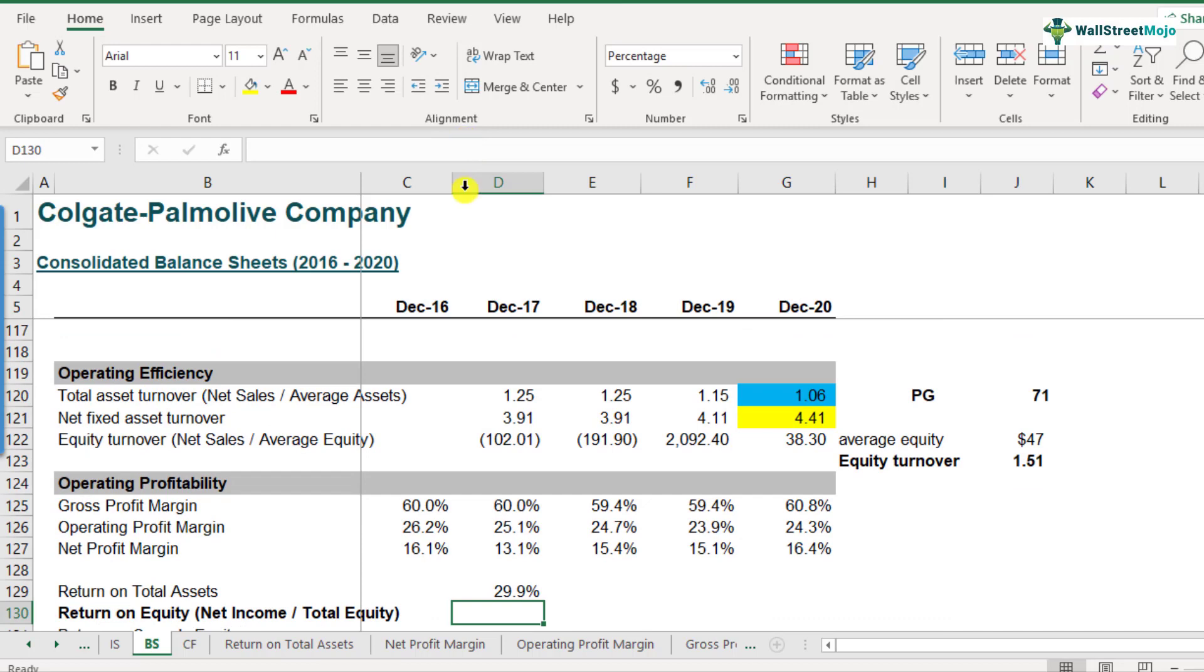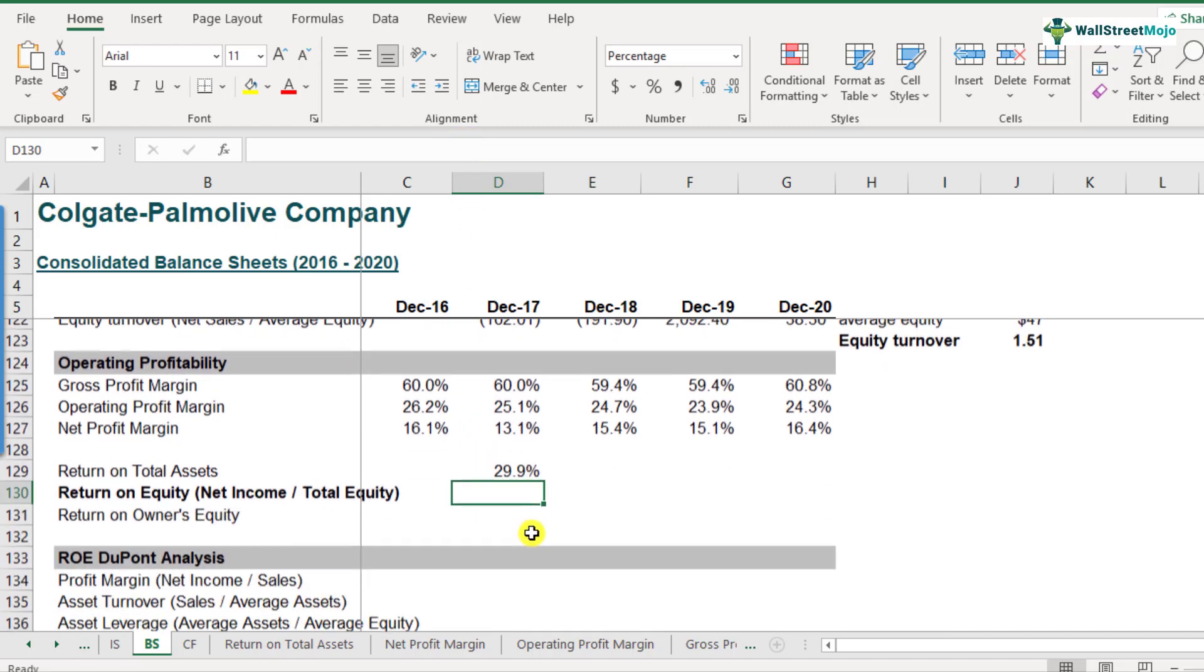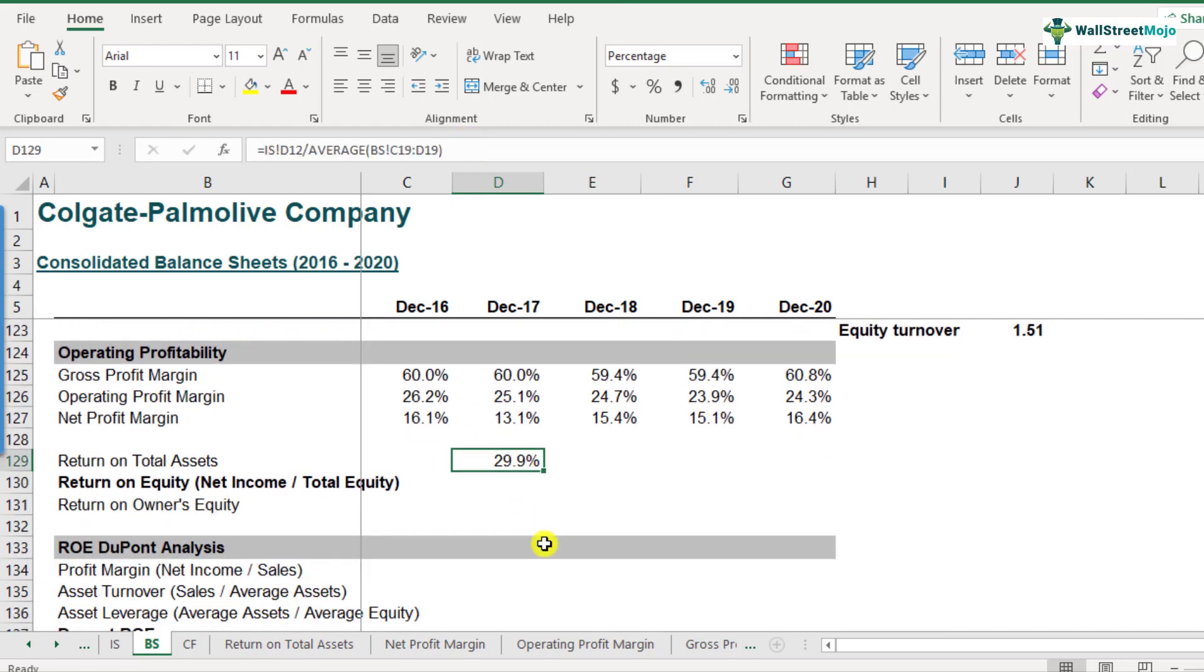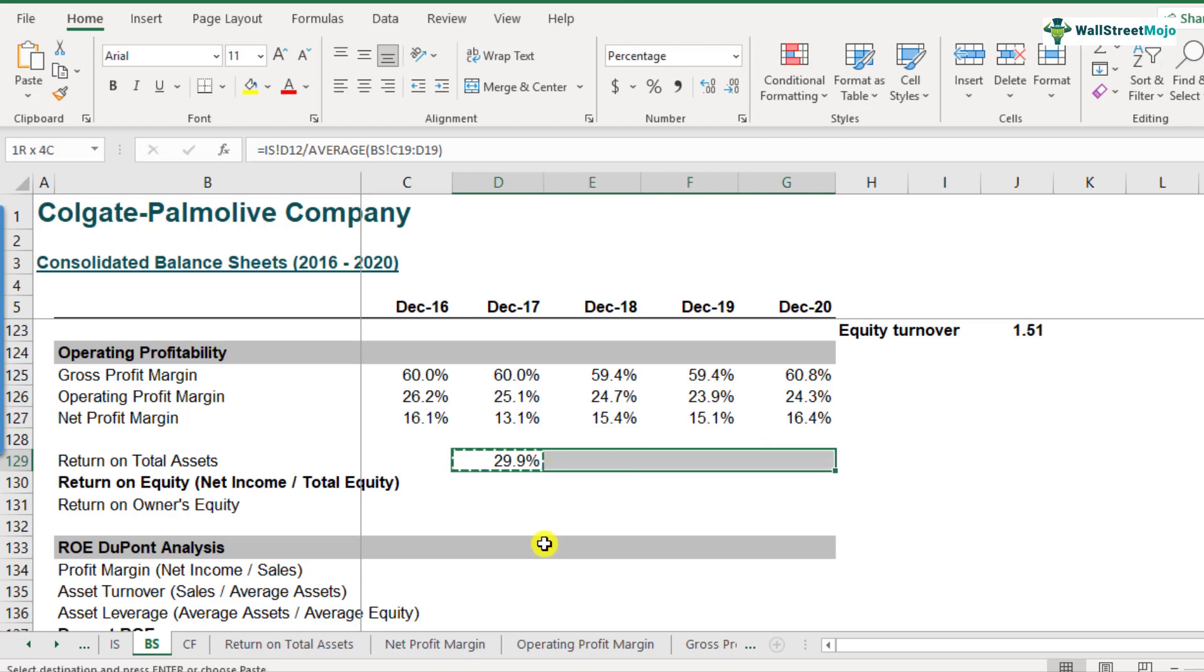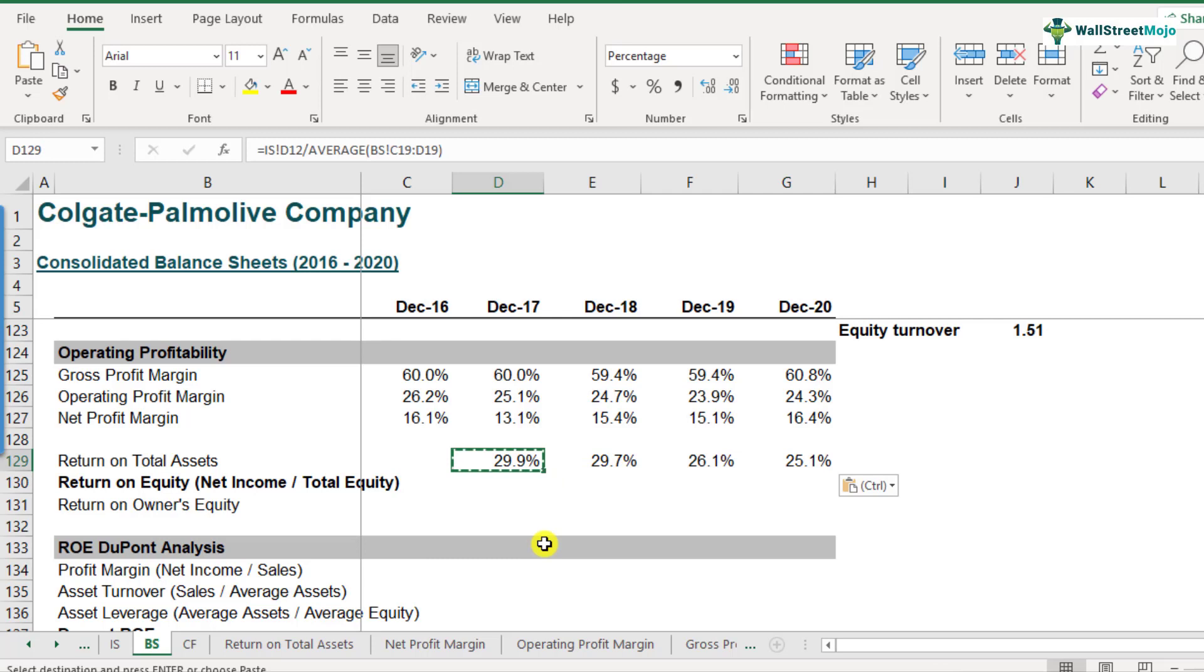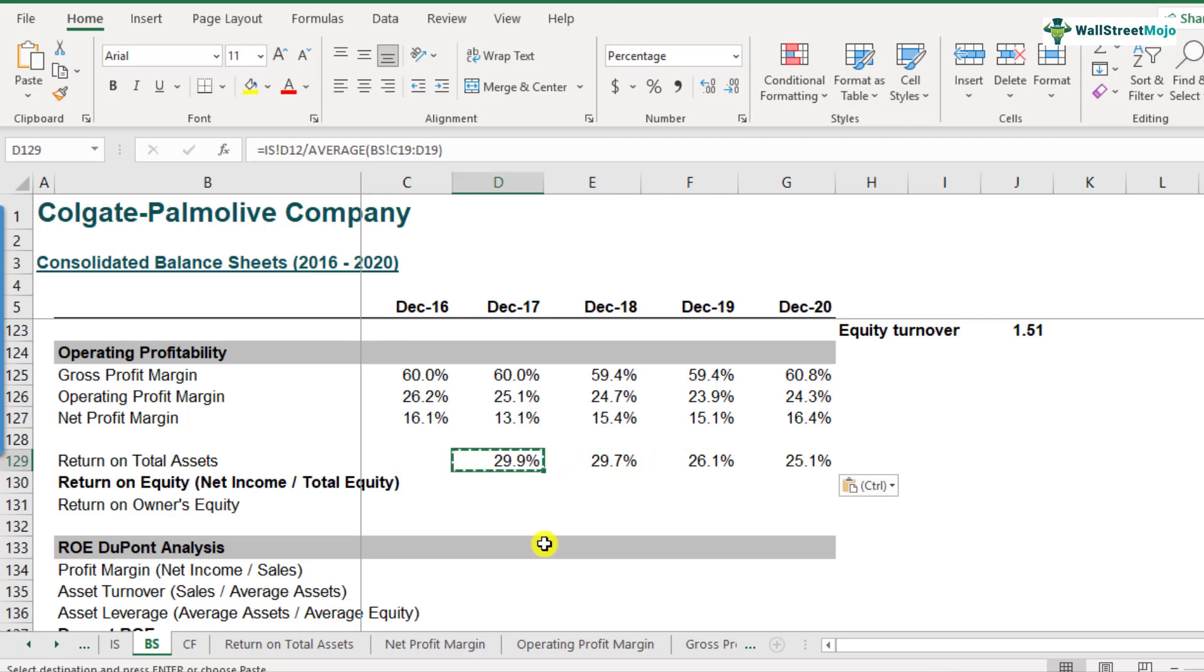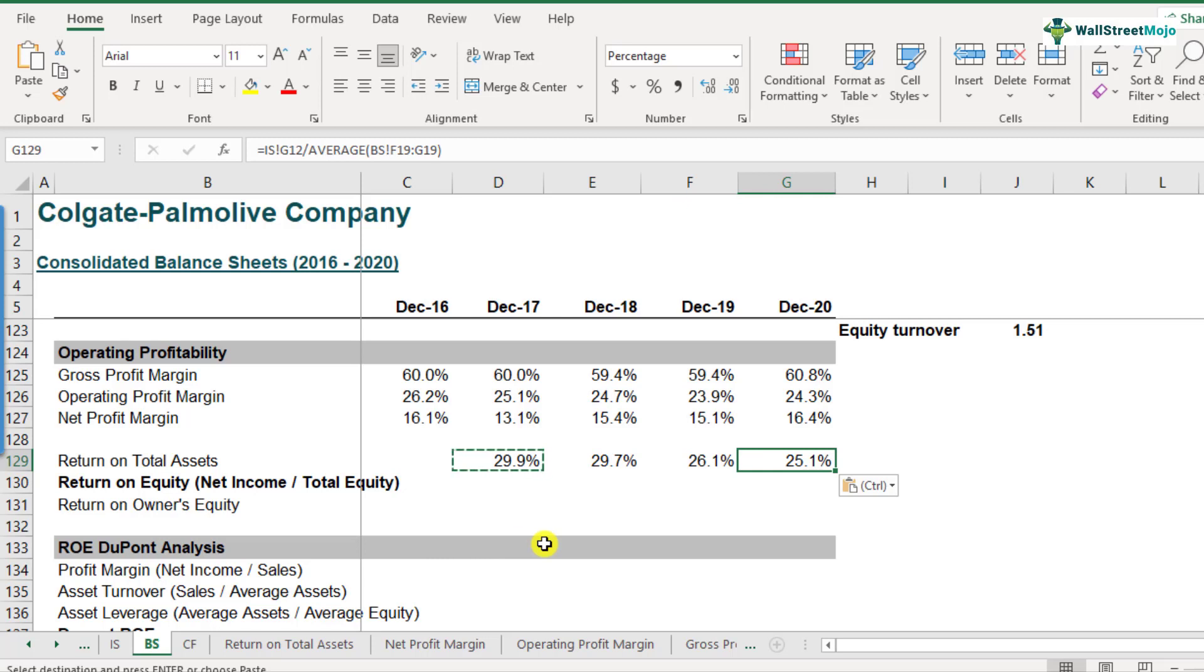So let's press enter. Here we saw that 29.9% is the return on total assets for Colgate in the year of 2017. So if I copy and paste this formula for the remaining years, we see that the return on total assets of the company has been steadily declining. So it was at 29.9% in 2017, but now it is 25.1% the most recent year. So that's how we can basically calculate return on total assets.